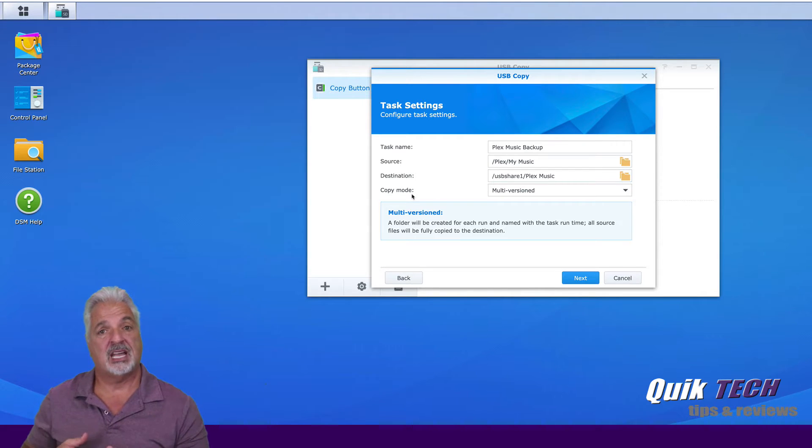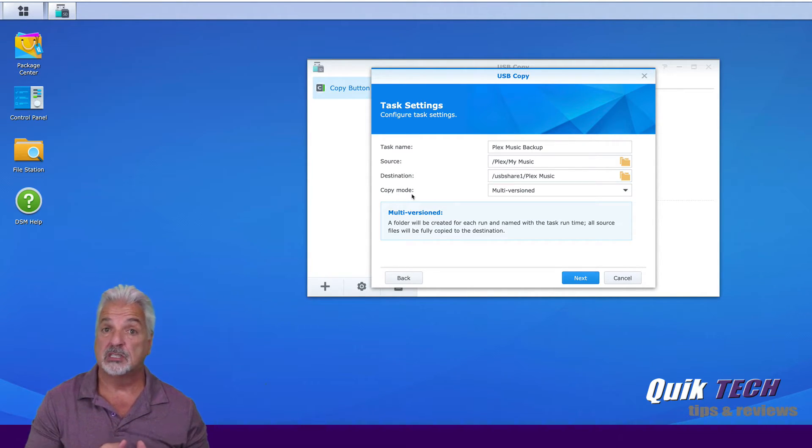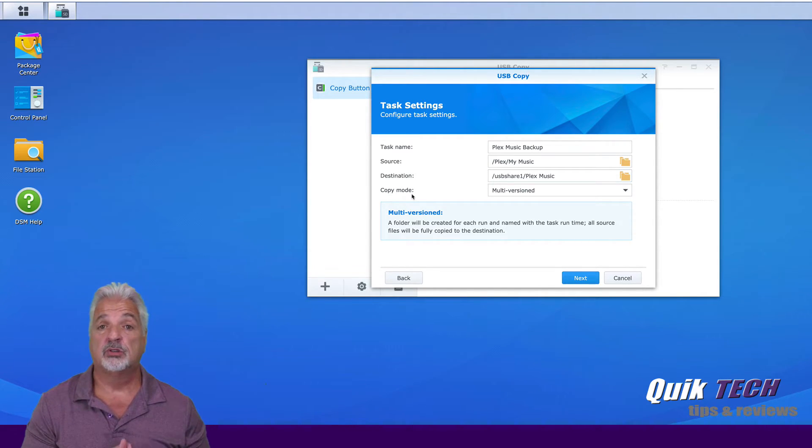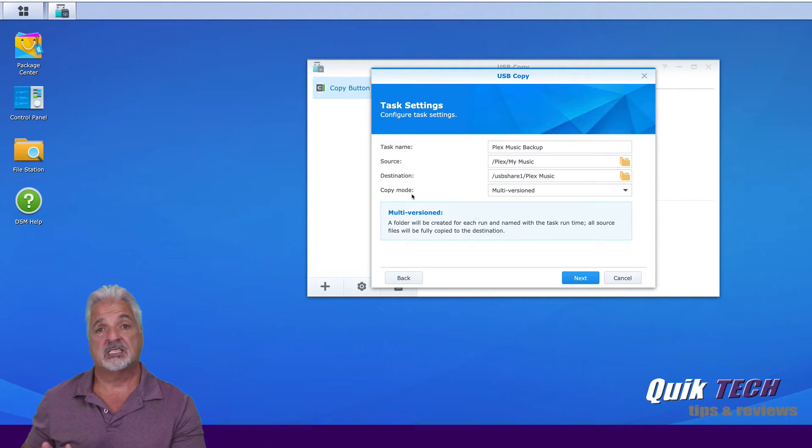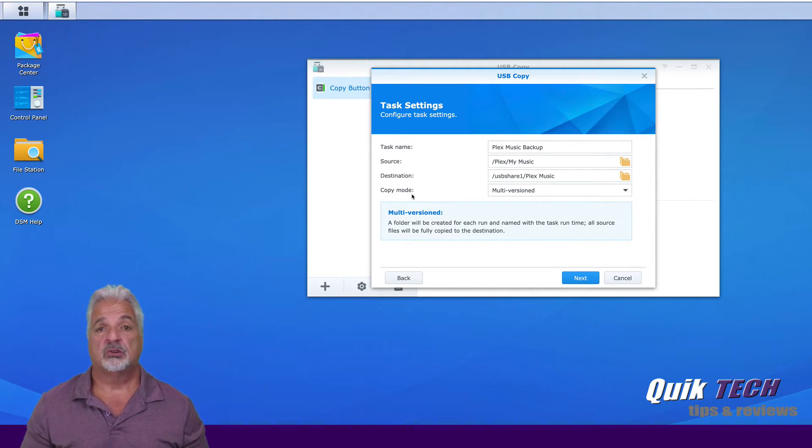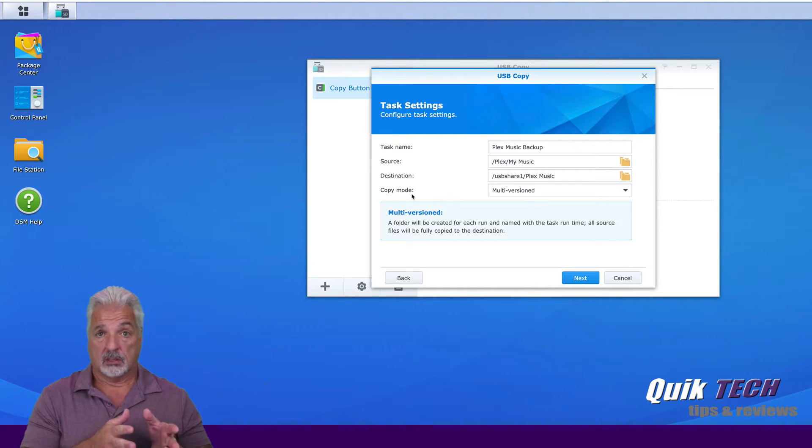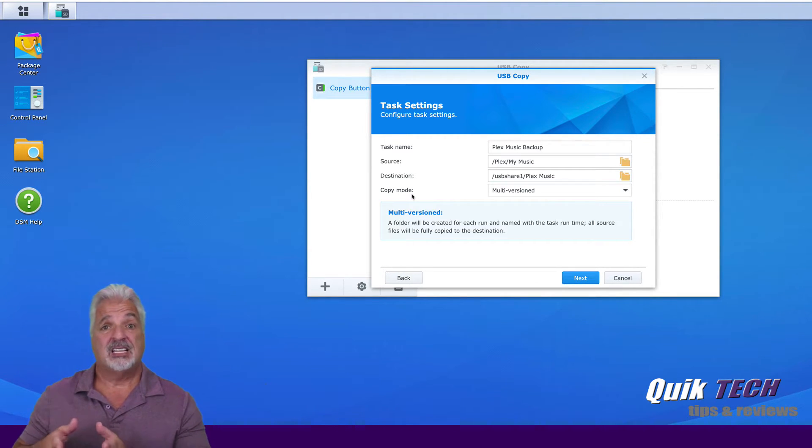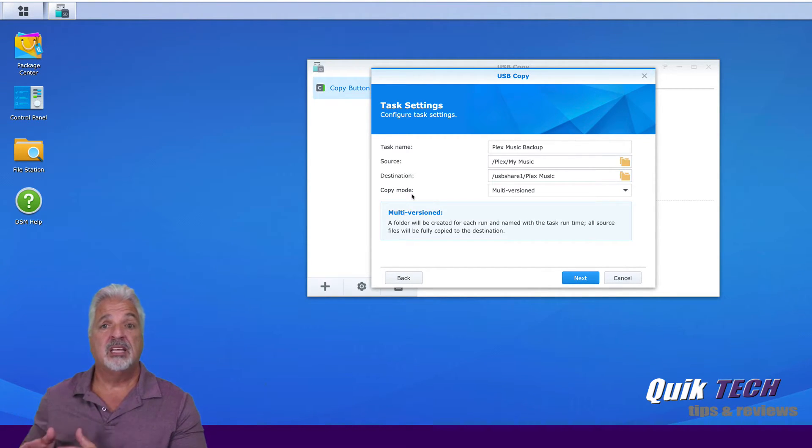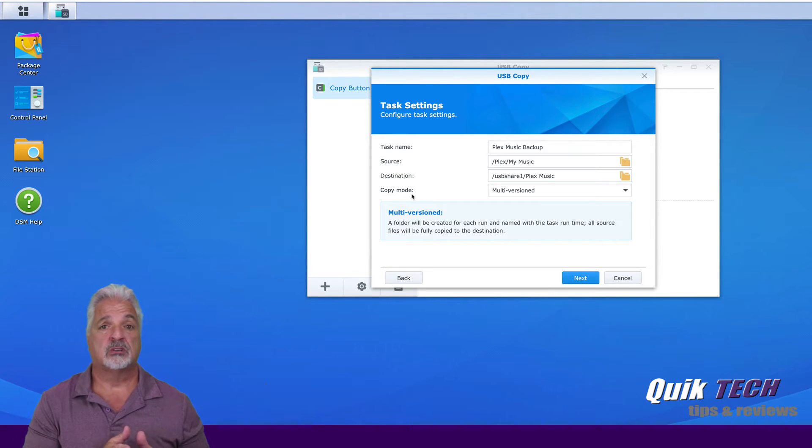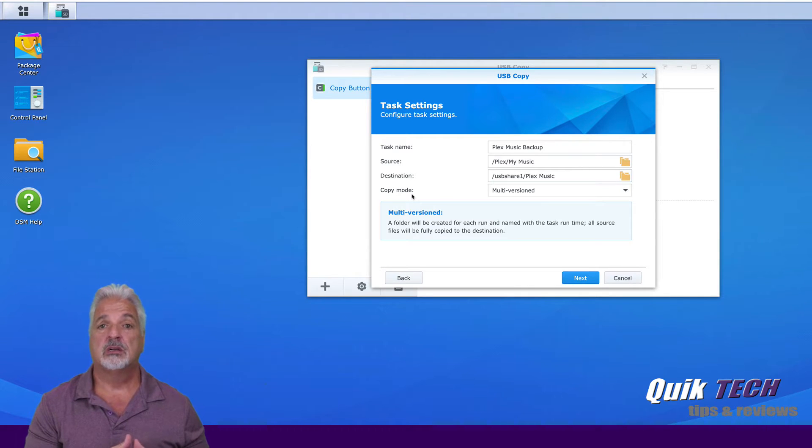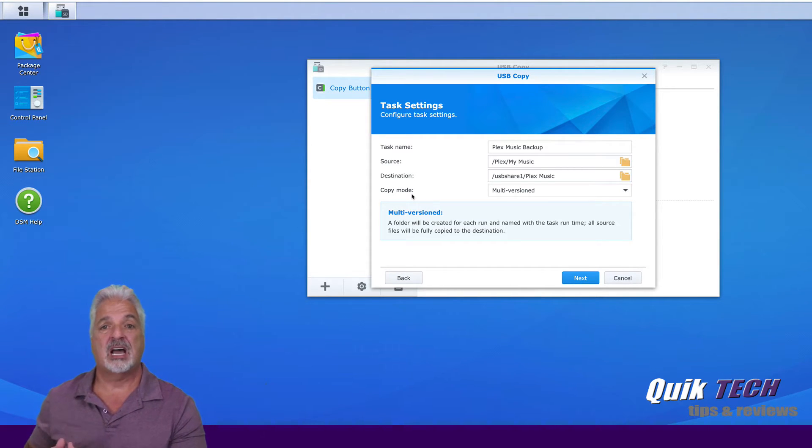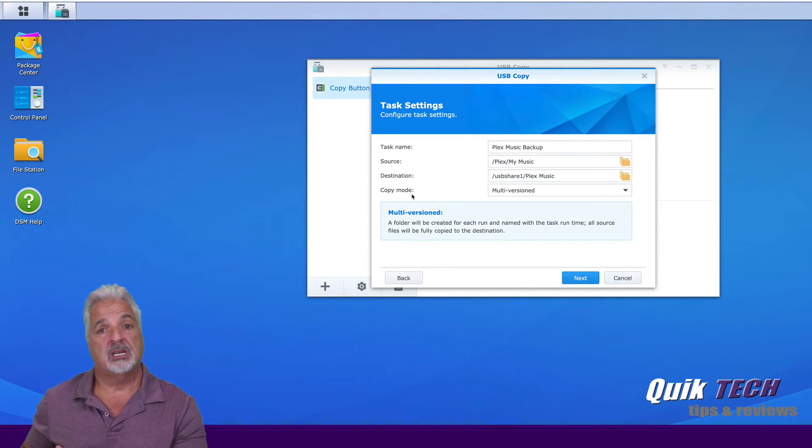It will sync the destination folder. So if something's added, it will copy it over. But if something's removed or deleted from the source folder, it will also delete it from the destination folder. And then there's incremental, which will add anything that's new, but leave anything that's deleted from the source folder on the destination folder. So if you delete something from your source location, it does not remove it from that USB external drive.